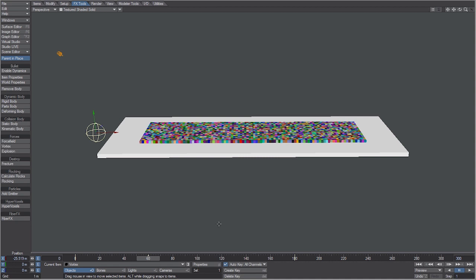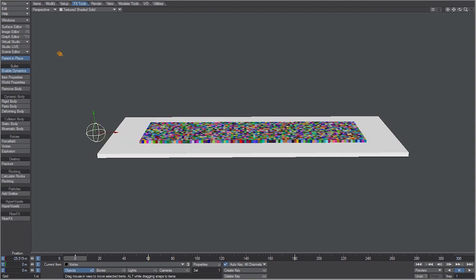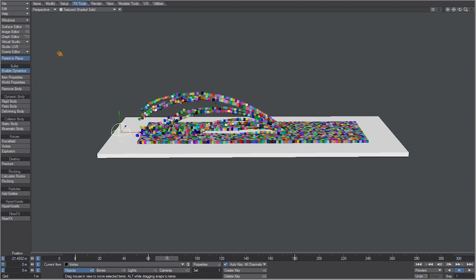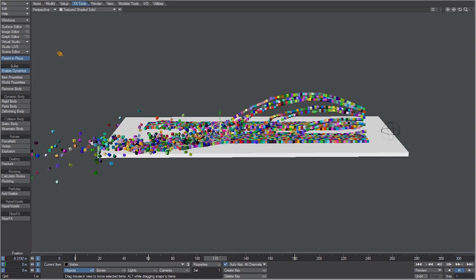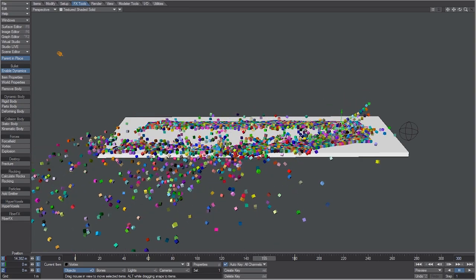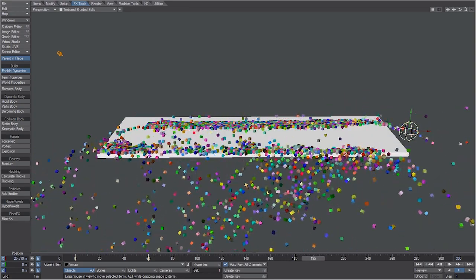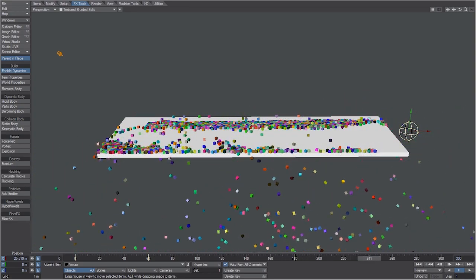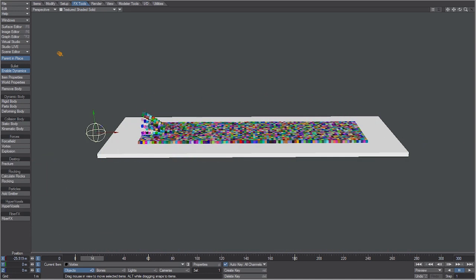And again I'm going to now run a simulation to frame 300 by checking enable dynamics. Now that both forces are finished calculating let's go ahead and scrub through the timeline. The force field is coming up and the vortex wipes them out as soon as they start landing back on the ground.